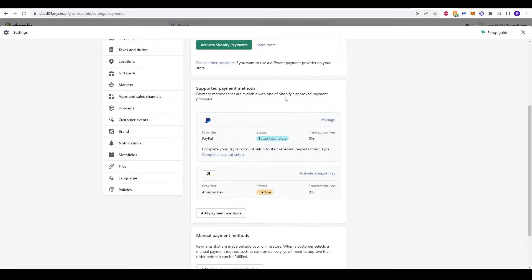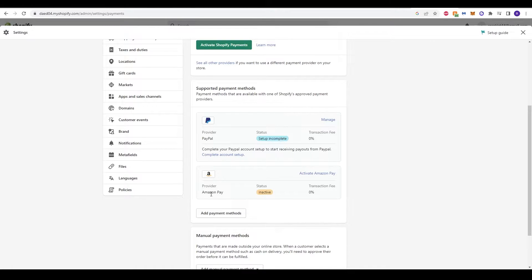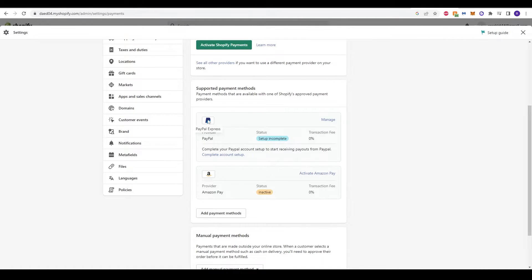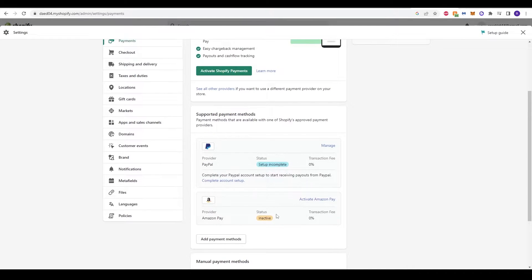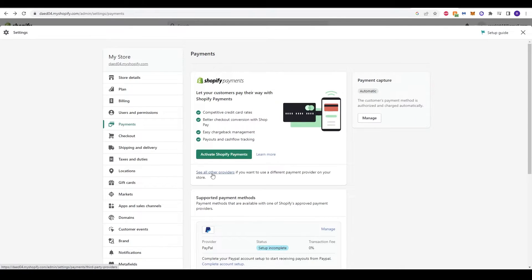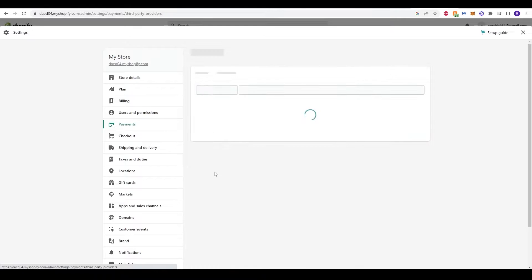Shopify has approved payment providers, for example PayPal and Amazon Pay. You can set these up by clicking these options and having your store collect PayPal payments or Amazon Pay as well. I'm going to see all our providers just to get this started and look at the alternative options.